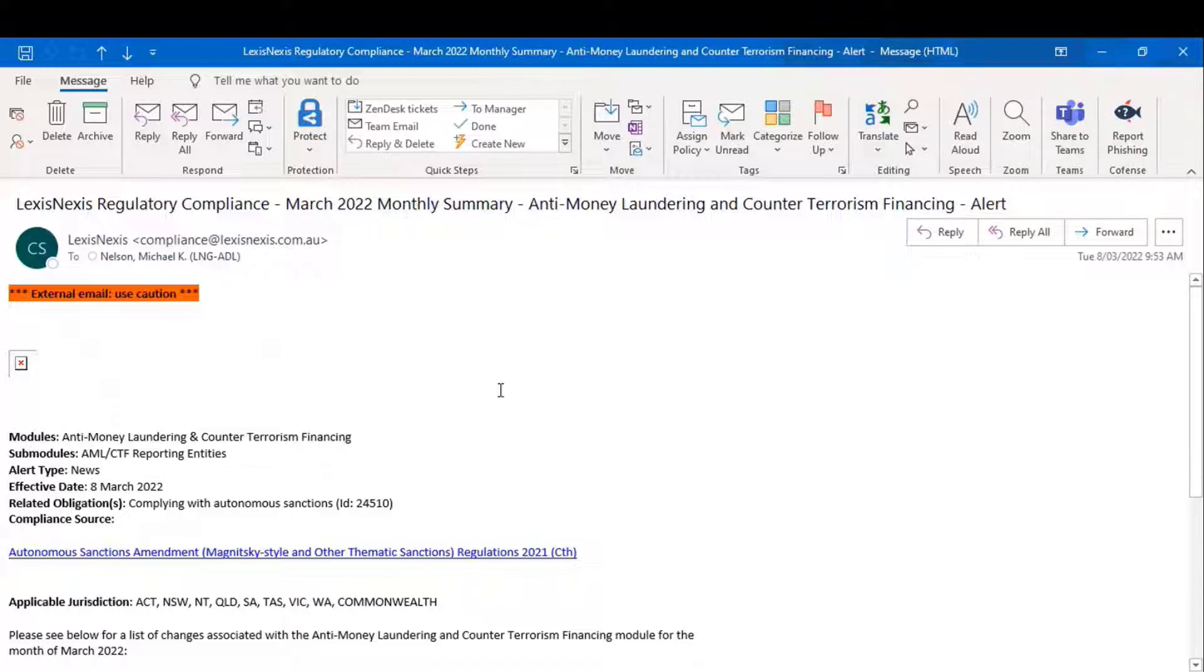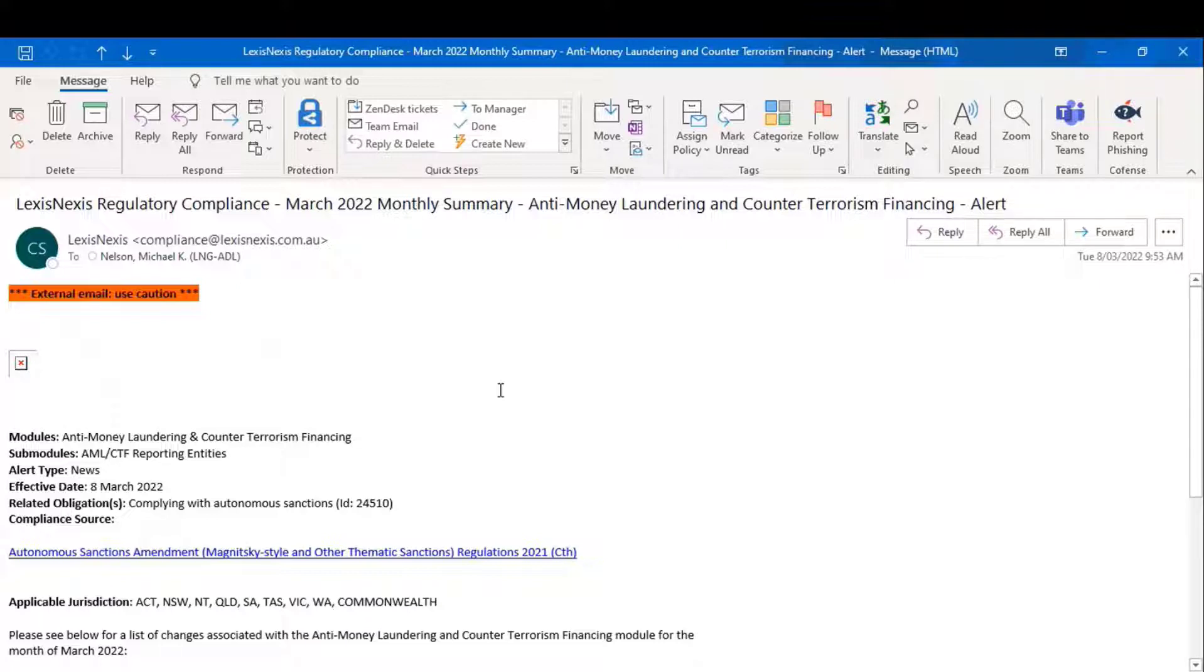When, for example, in Australia, the maximum penalty units for particular breaches of obligations are increased on an annual basis, we'll send out a news alert that lets people know that we've recalculated those maximum penalties.